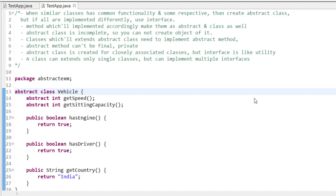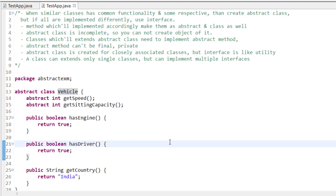For example, hasEngine — yes, all vehicles will have an engine. hasDriver — yes, all vehicles will have a driver. getCountry — that could also be the same for all. But then there are things that are different, like speed, which will be different for all vehicles. Seating capacity will also be different: for a bike it's 2, for a car it's 4-5, for a ship it's 100, for a train it can be 1000, for a plane around 200.